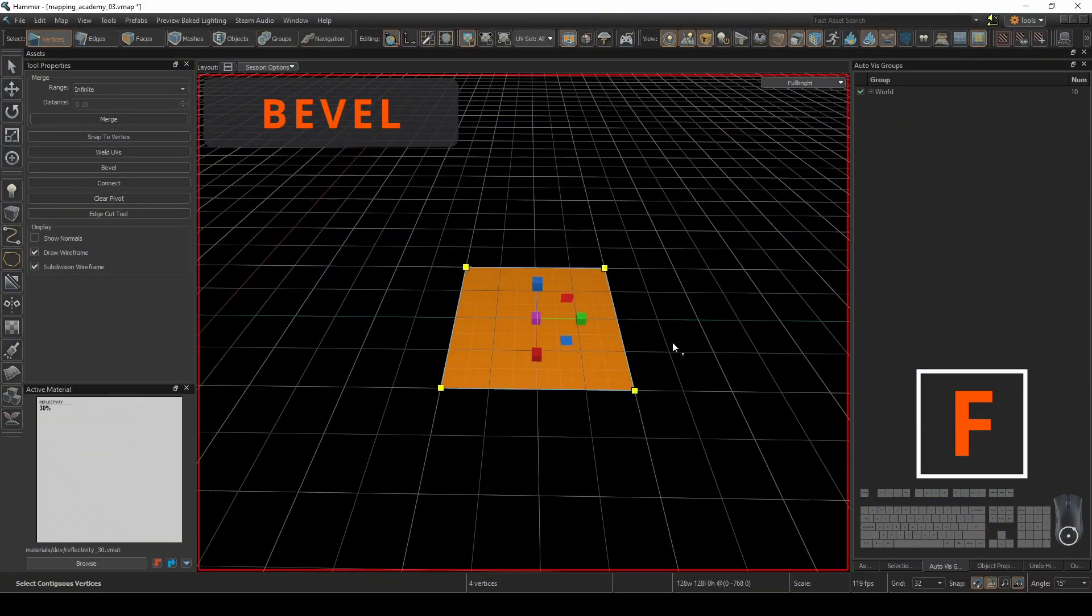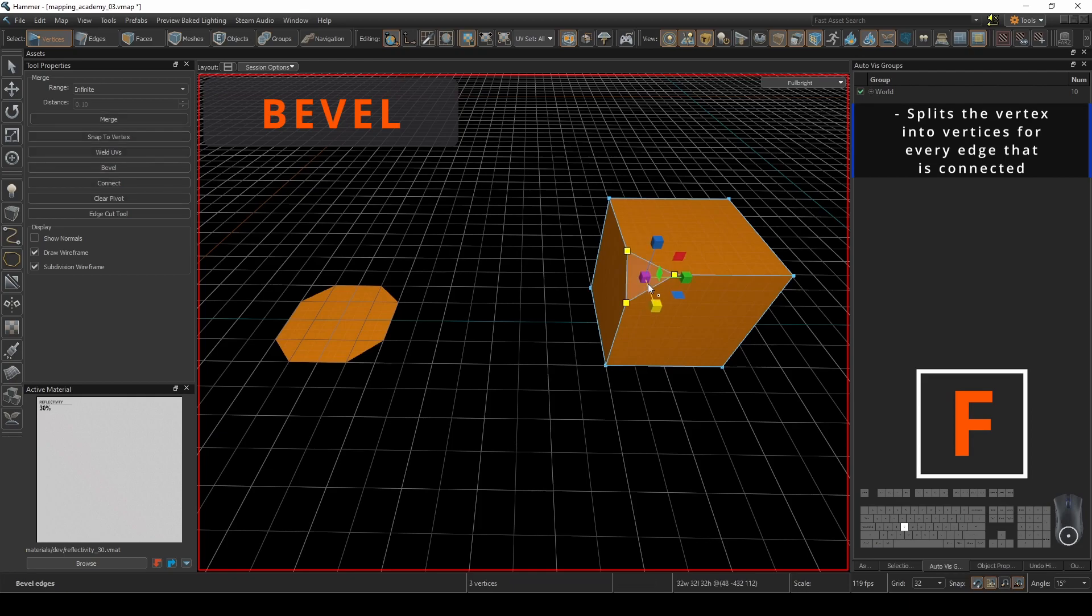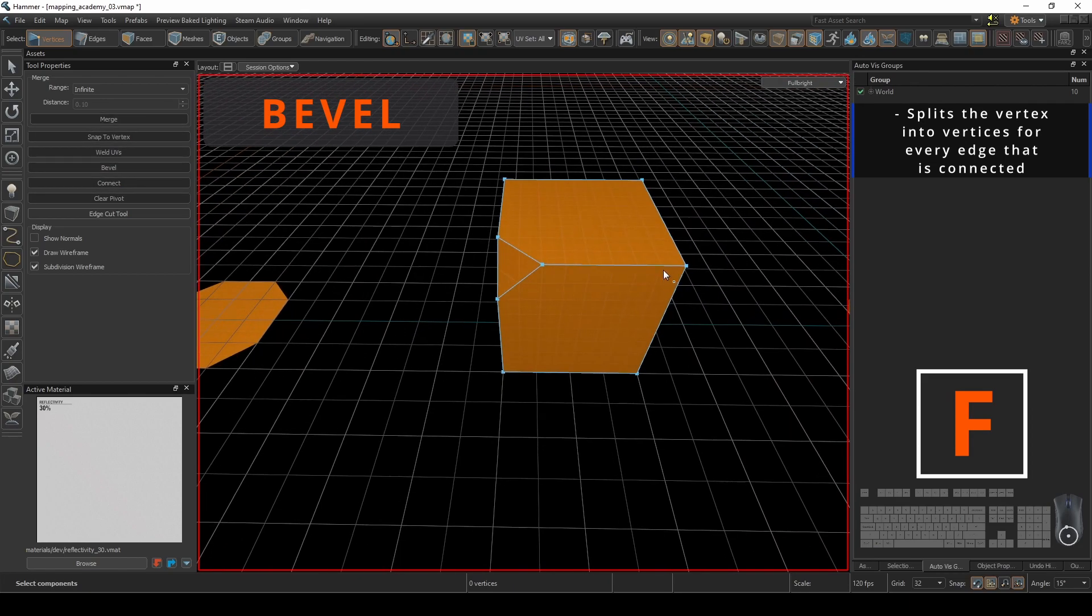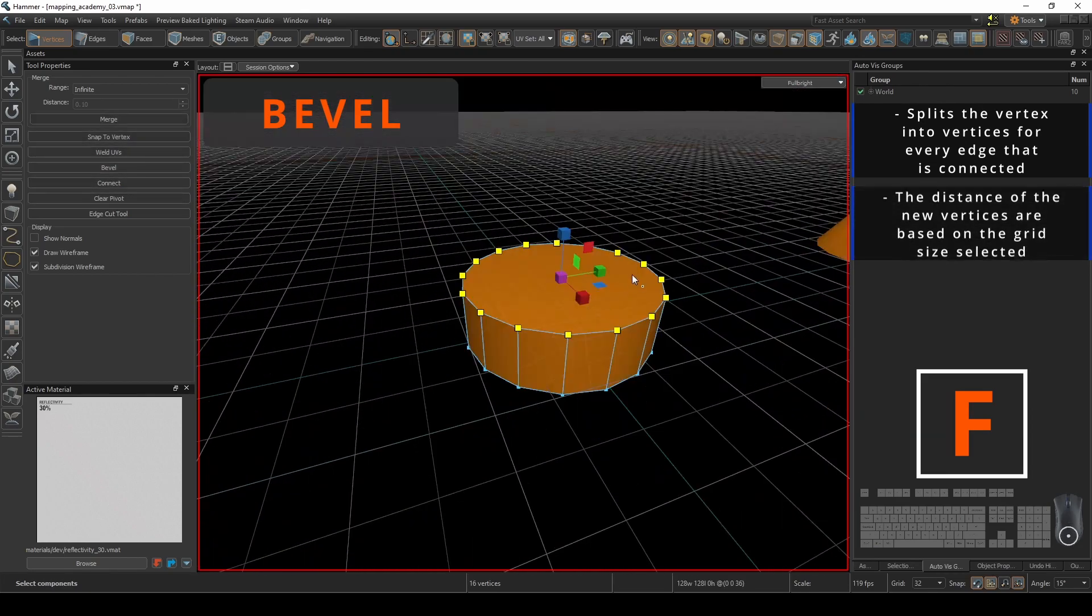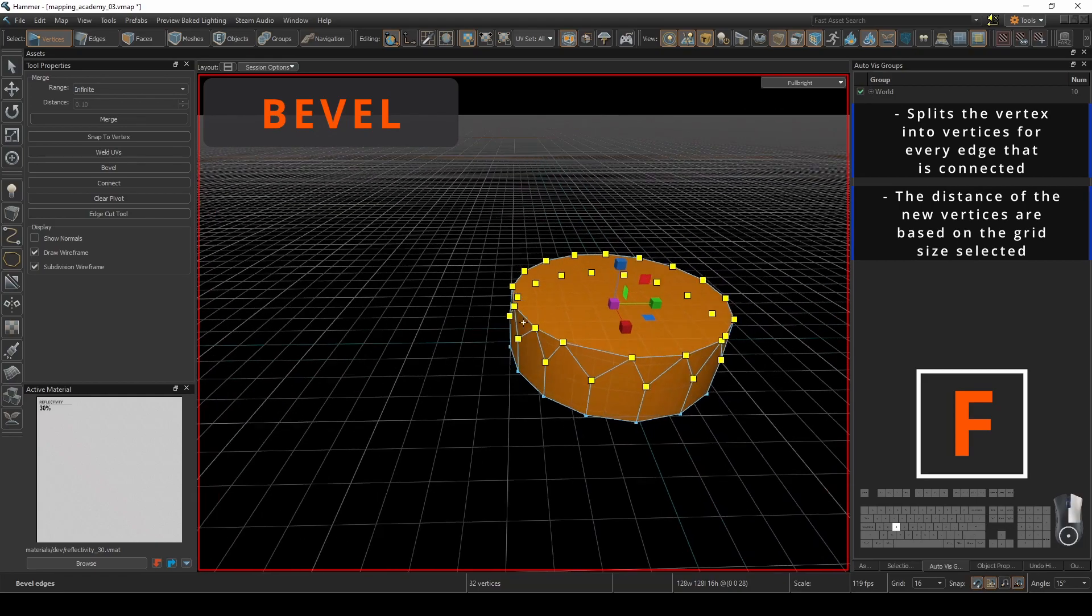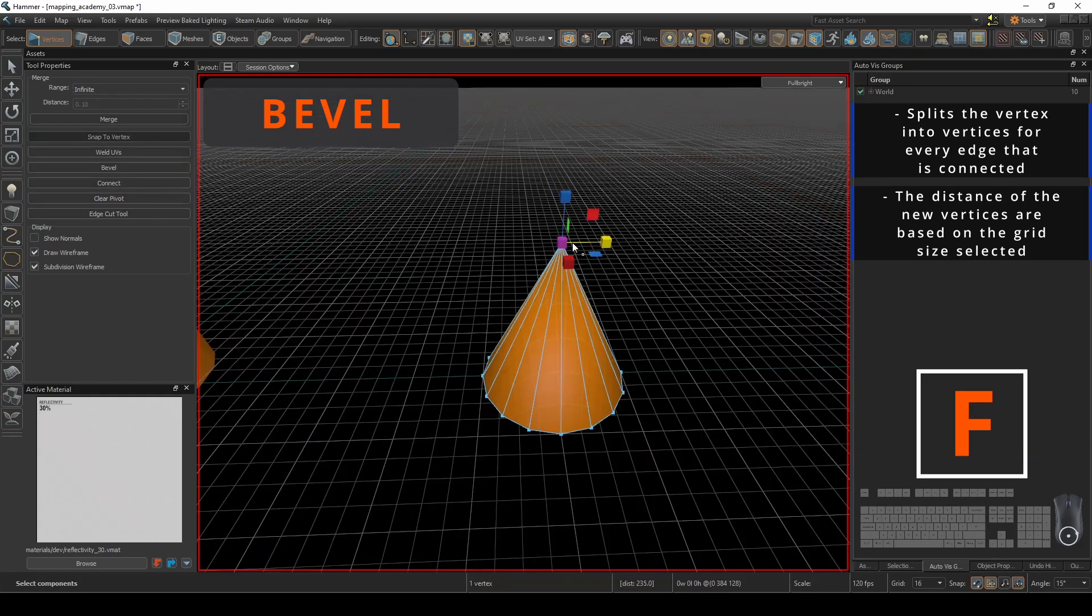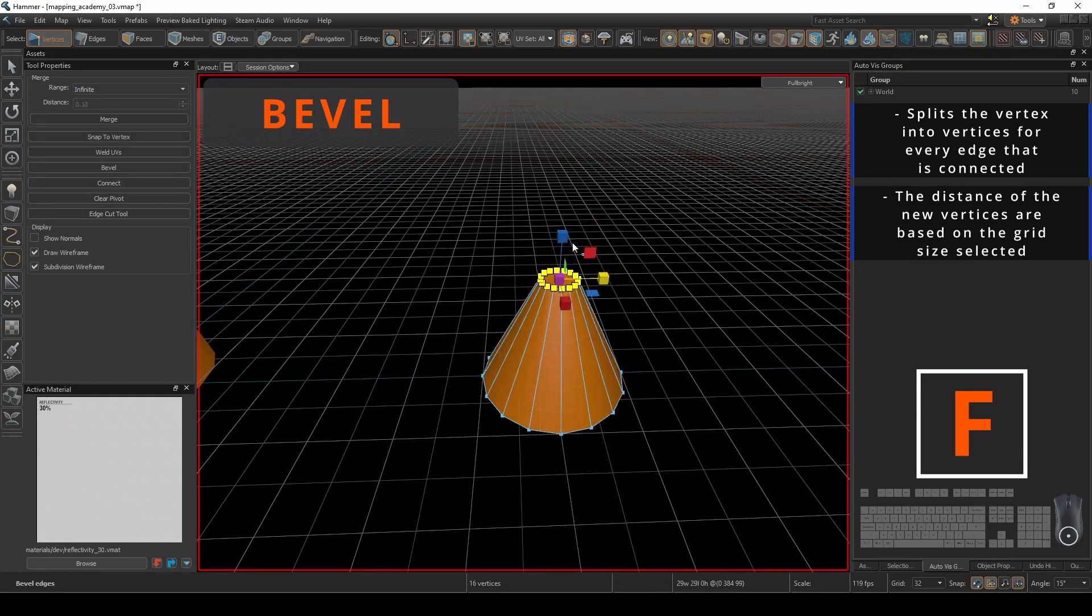Bevel is a command that splits the selected vertices into more vertices for every edge that it's connected to. The distance of the new vertices are based on the current grid size selected.